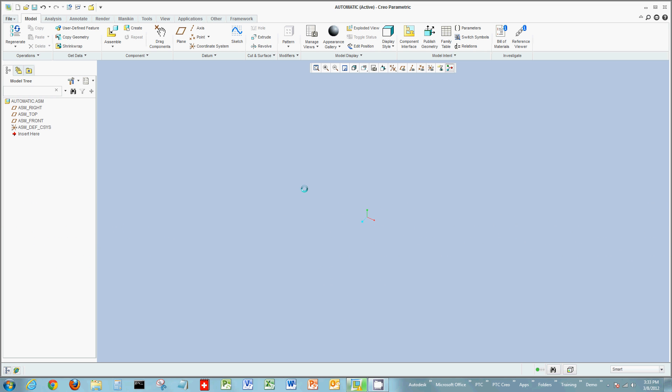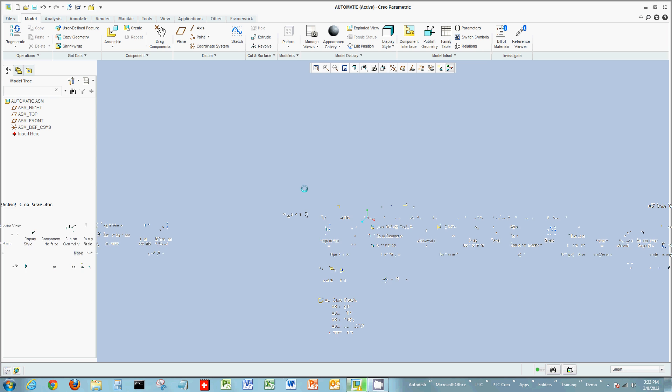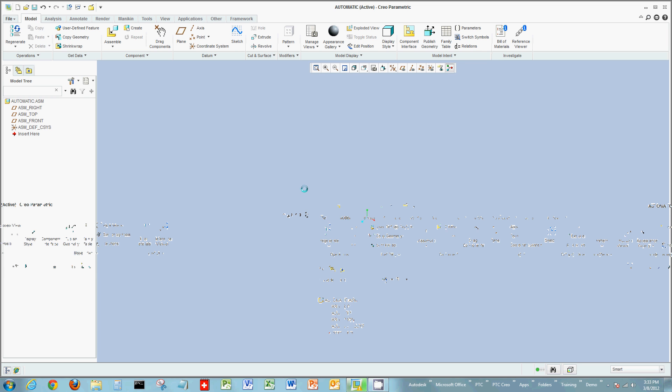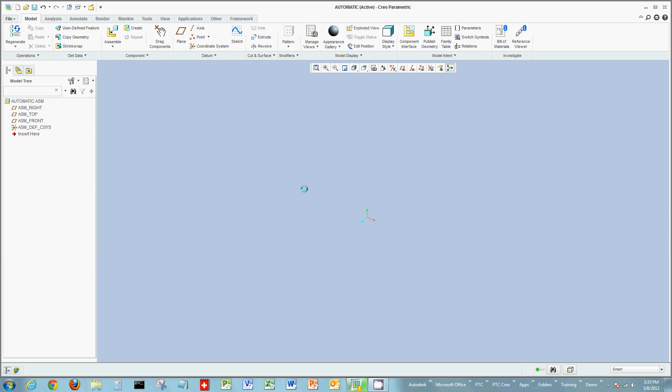Welcome to another short demo on Creo Parametric. In this demo, we're going to look at assemblies and creating assemblies. Several methods you could use inside of Creo: one could be top-down, the other could be bottom-up. We could also start with a skeleton, meaning in the model tree on the left we could have placeholders for assemblies, sub-assemblies, and components, and then just fill in those elements as we design.